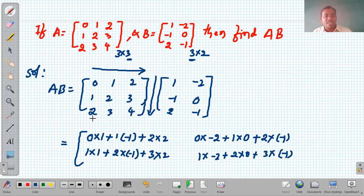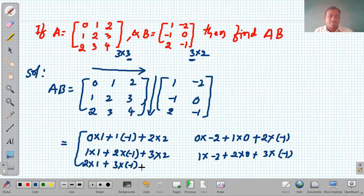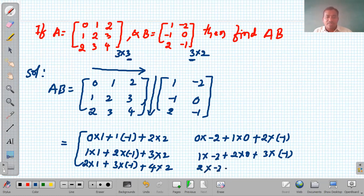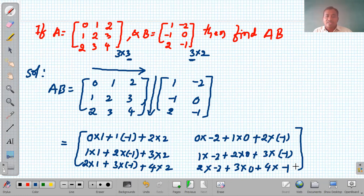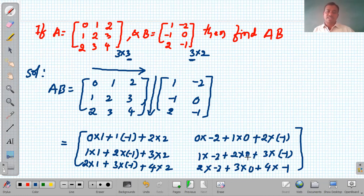For the third row of A and first column of B: 2×1 + 3×(−1) + 4×2. For the third row and second column: 2×(−2) + 3×0 + 4×(−1). Now simplifying: 0−1+4=3, 0+0−2=−2, 1−2+6=5, −2+0−3=−5, 2−3+8=7, −4+0−4=−8.